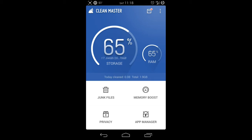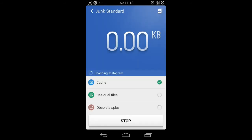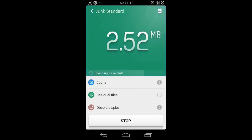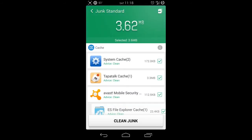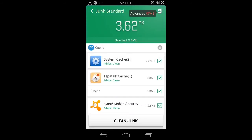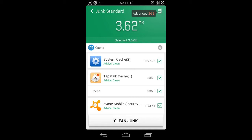If you go to junk files, basically you're going to do everything that we just did through the storage where we cleared app cache. But this does one more thing that the other way doesn't do.